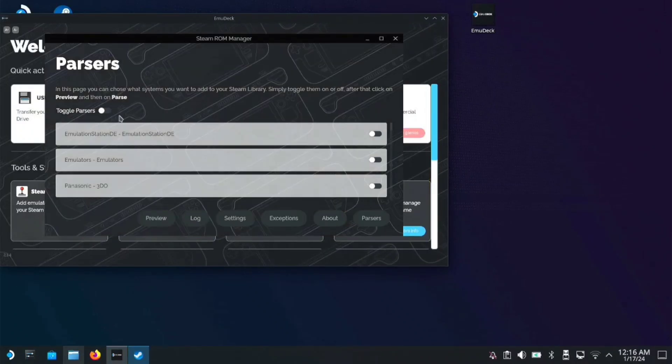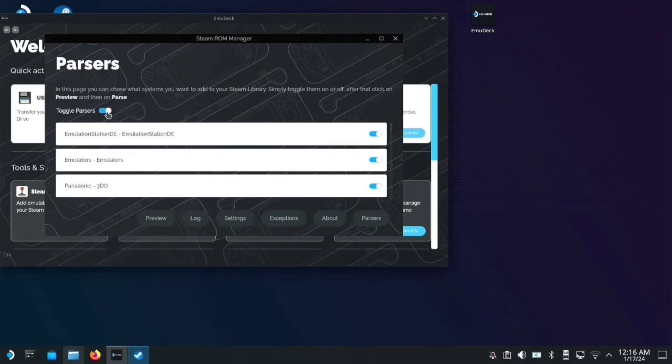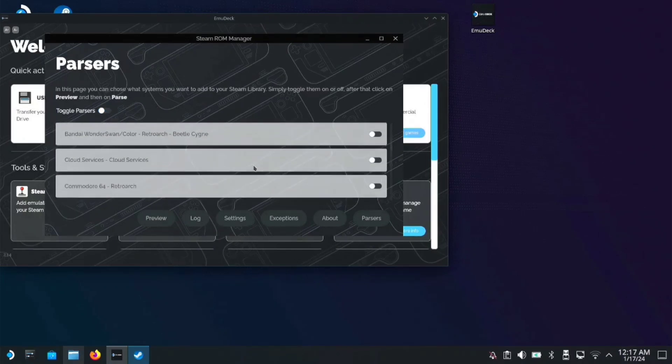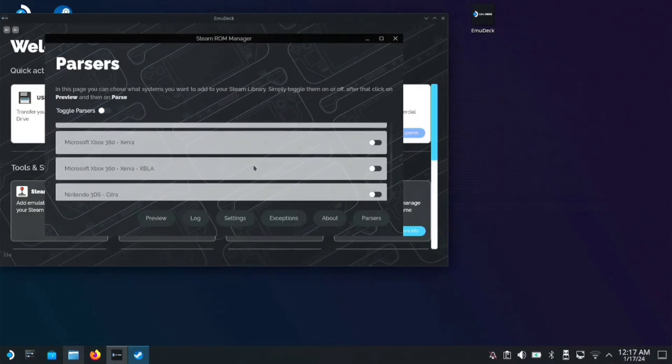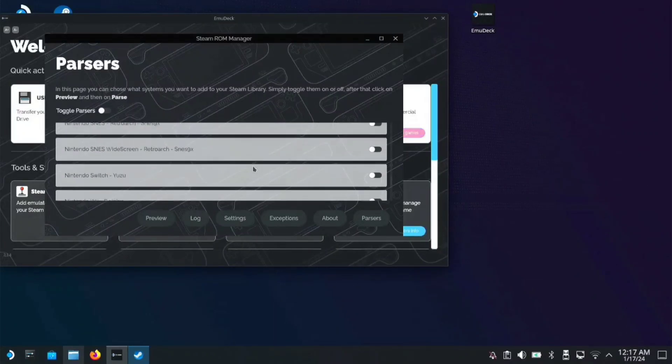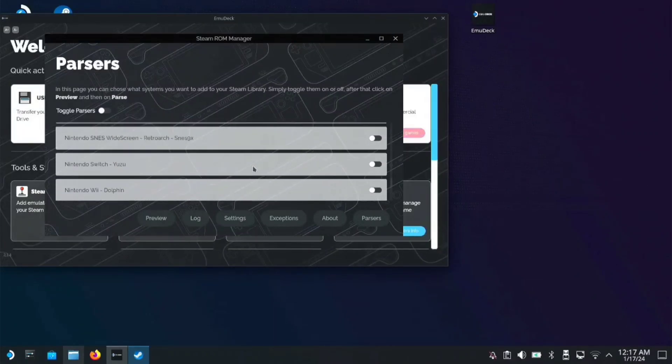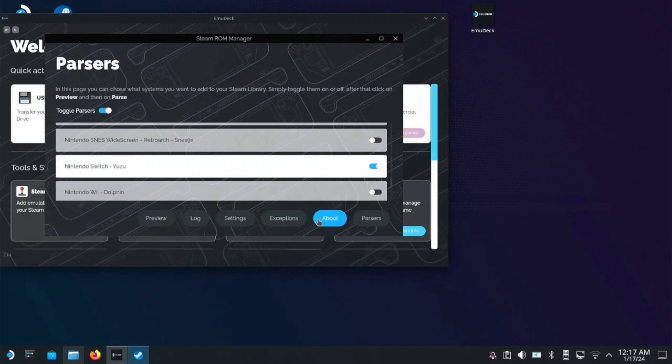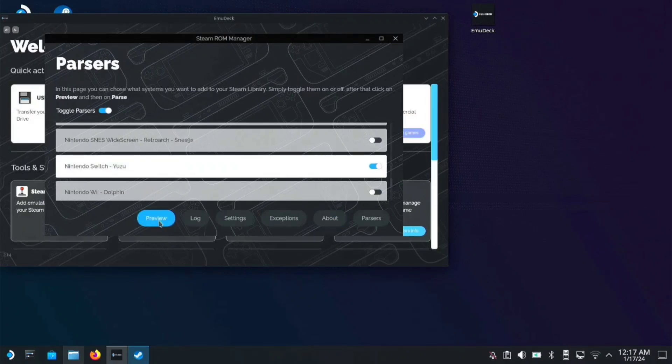Make sure the toggle parses are toggled off, then scroll down and find Yuzu. It should be on Nintendo Switch Yuzu. Toggle this on, then go to preview.